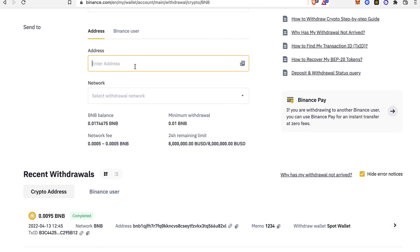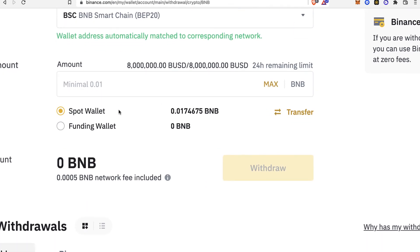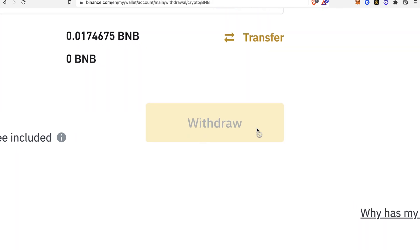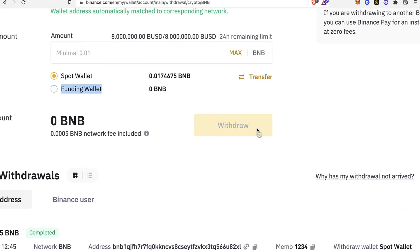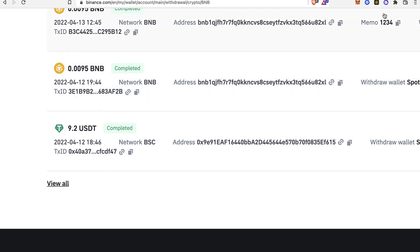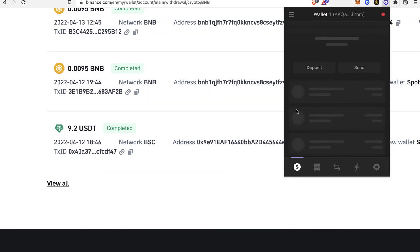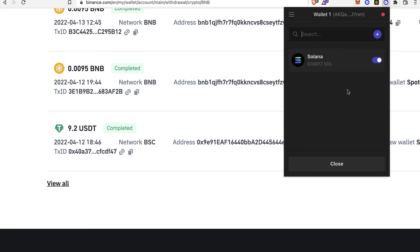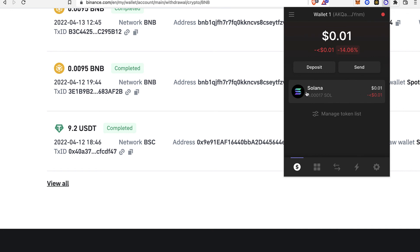Enter the amount you want to send — you can choose your Spot wallet or your Funding wallet as the source. Then select the Withdraw button. After that, you'll need to confirm the withdrawal via your phone, email, or Google Authenticator depending on your two-factor authentication setup. Once confirmed, you'll see the withdrawal appear in your Recent Withdrawals. Go back into your Phantom wallet and verify your tokens are available. If you don't see the Solana token, go into Manage Token List, find Solana, and enable it — then close and you'll see it in your Phantom wallet.